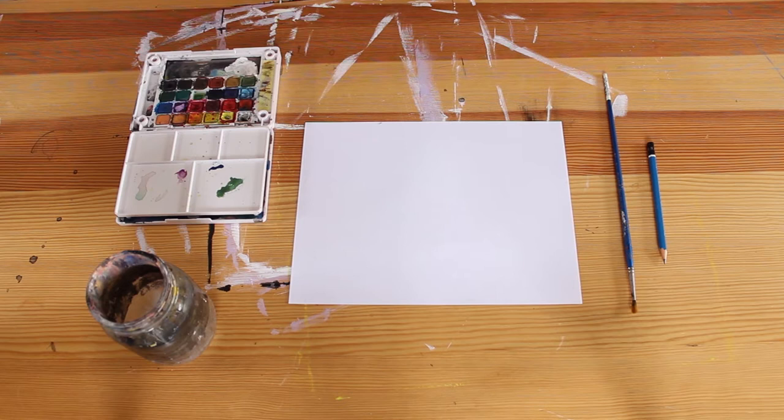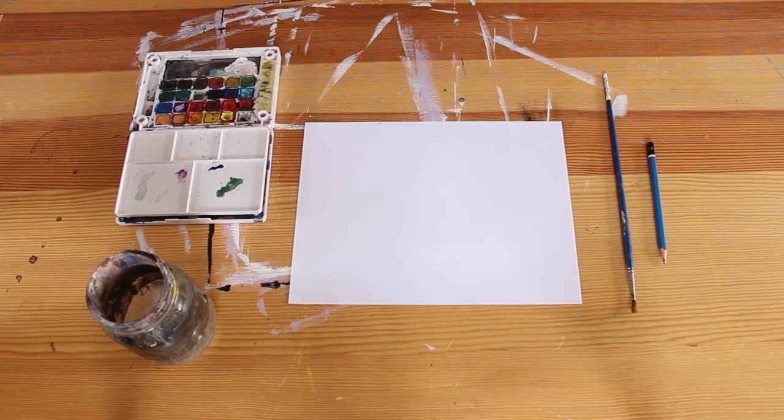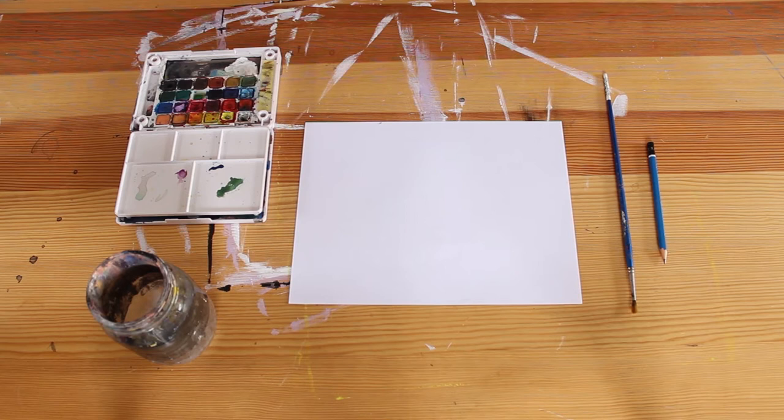This week we are going to be talking about how you can simplify a landscape down to its most basic shapes and colors. Now to begin with, you're going to want to gather your art supplies together.